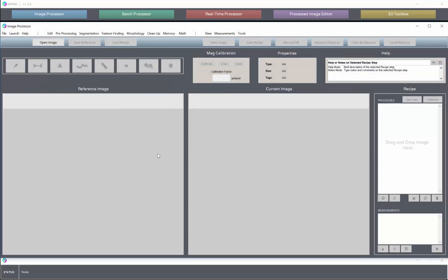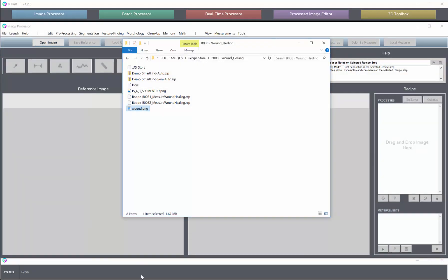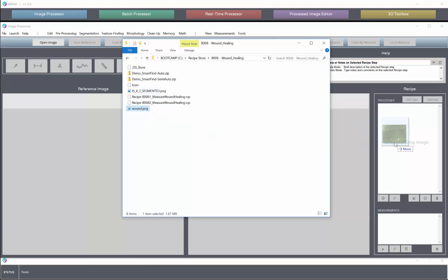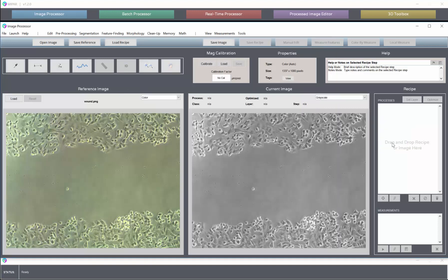This was introduced in version 1.2, which is what we're going to be running today. To begin, I'm going to open up the image processor and the example image we'll be using is an image of a wound region with healed regions on the outside. This is available up on the recipe store if you're interested in following along.